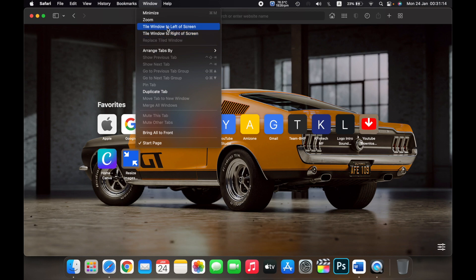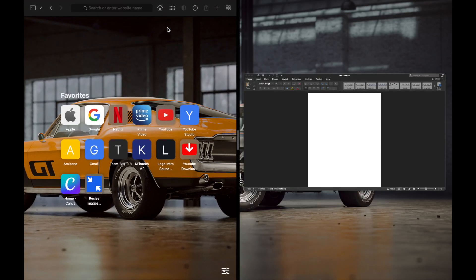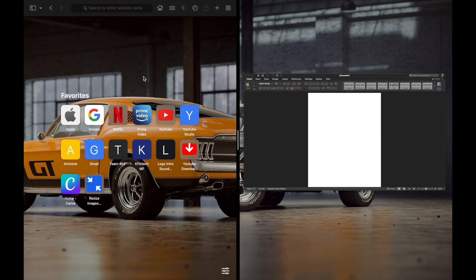I'll click on tile window to left of screen. And here you can see that my Safari has gone to the left of the screen and I have Microsoft Word on the right of my screen.